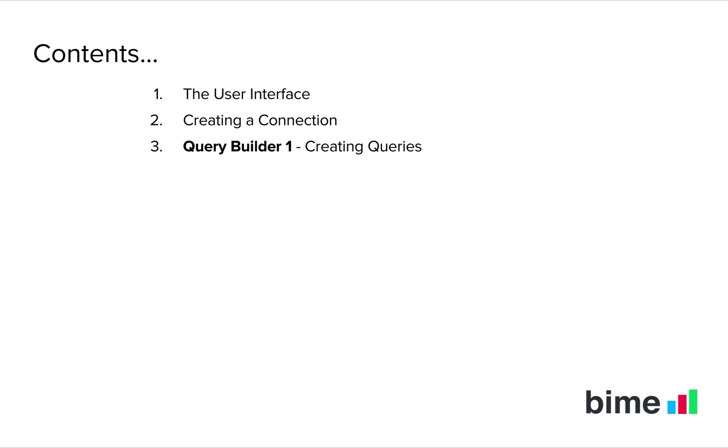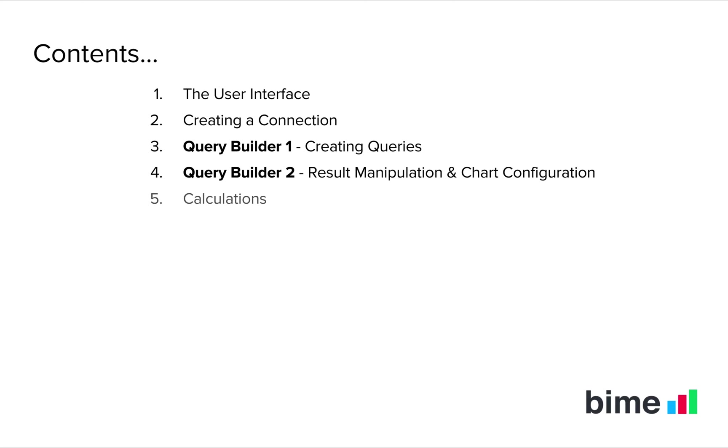In video 4, we'll start looking at result manipulation and chart configuration in your queries. In video 5, we'll look at creating calculated attributes and measures using BIM's calculation engine.